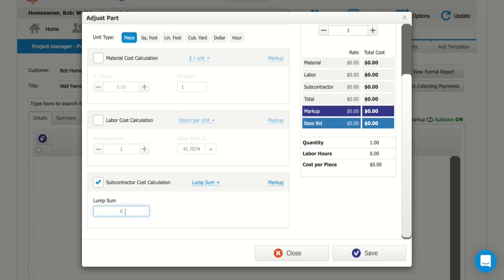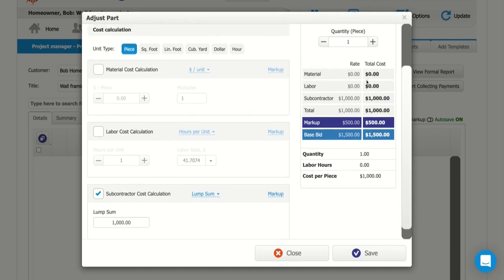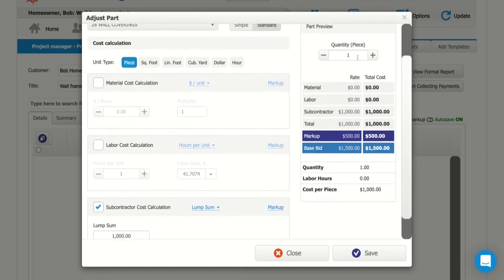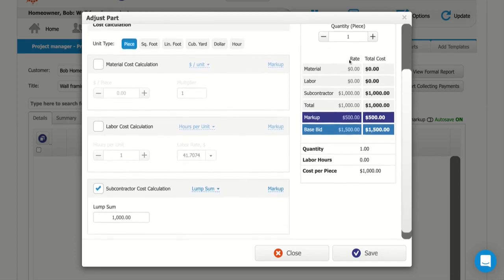So let's just say it's going to be $1,000 to install this drywall. It's just going to be a subcontractor cost total for $1,000 without a material and a labor cost, and without taking into consideration any kind of square footage or quantity we've set up at the top.